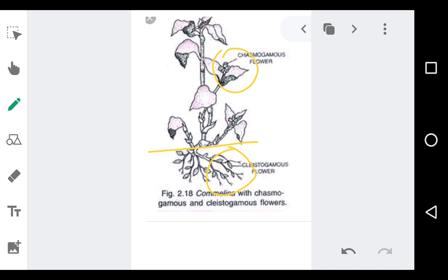The cleistogamous flowers are present within the ground — below the aerial part, near the roots, you find small flowers. These cleistogamous flowers are closed. When the flowers are closed, there is no chance of other pollen grains landing on the stigma. So only self-pollination occurs. In cleistogamous flowers, which are also bisexual, the anther and stigma are very close, synchrony in pollen release is maintained, and the flowers are closed — thus achieving self-pollination.